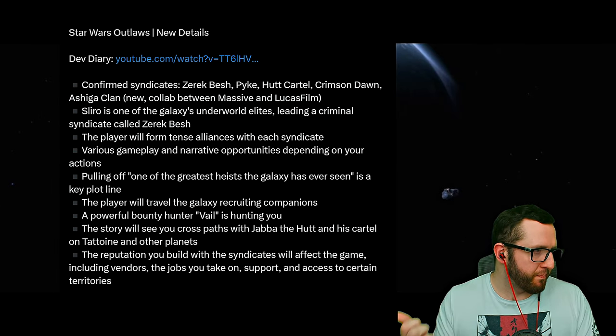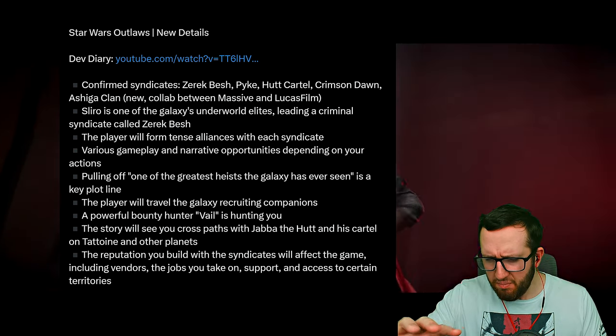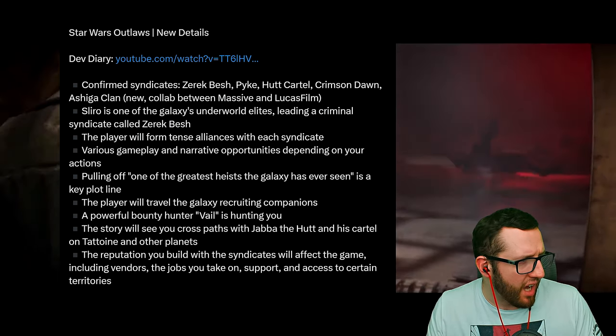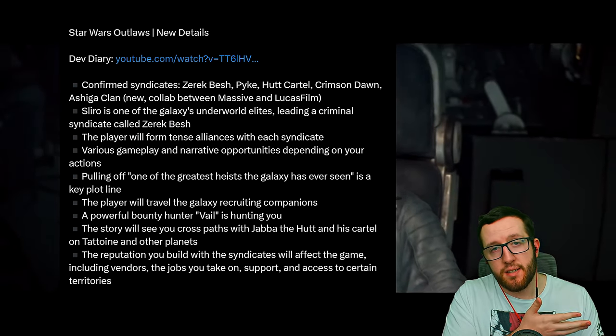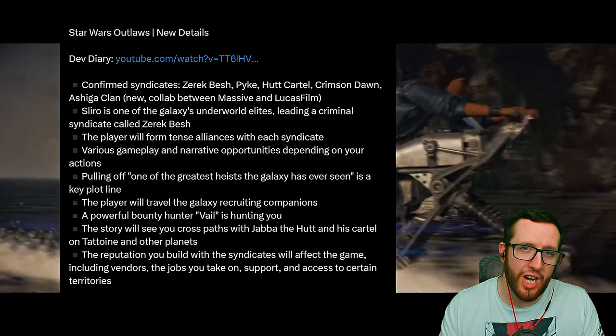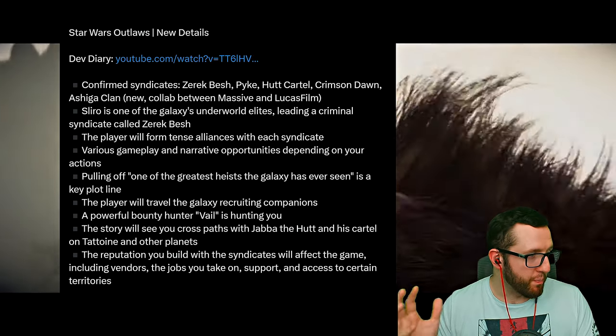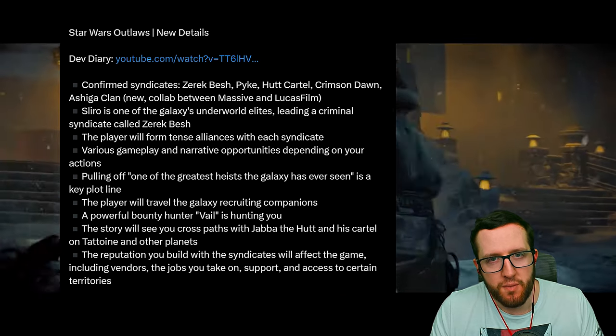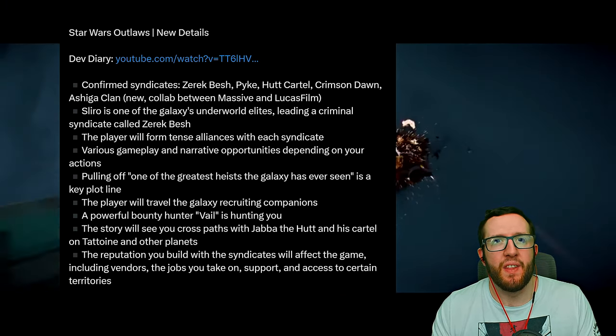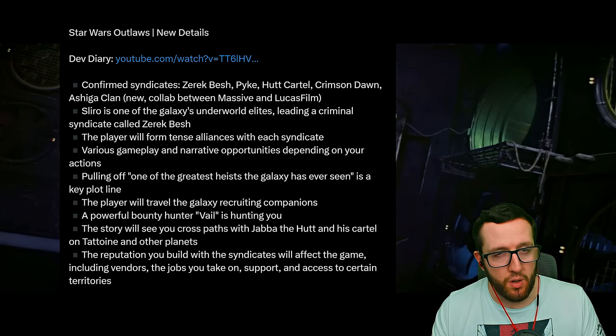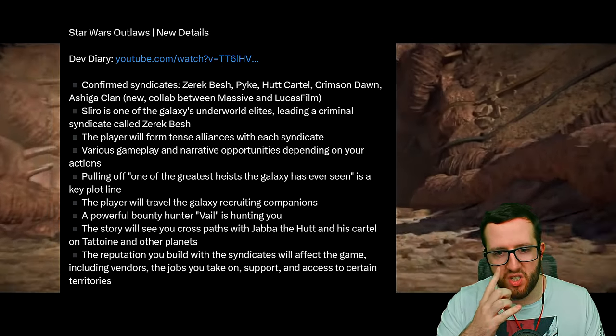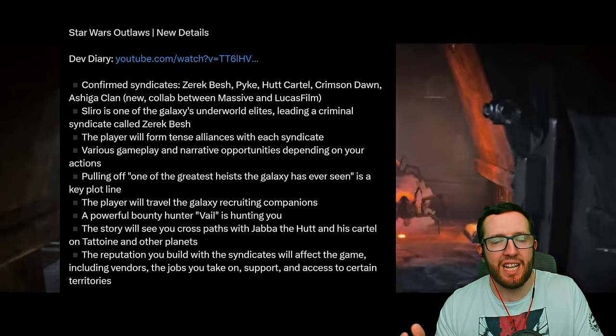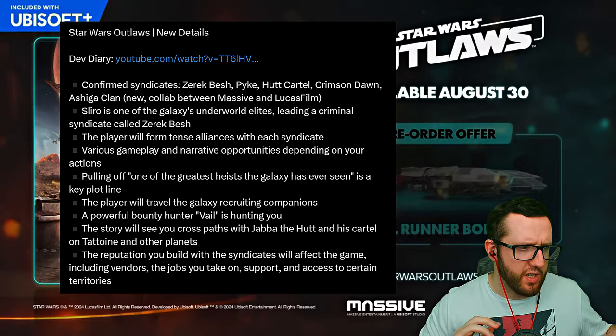You're going to be forming alliances with the syndicates and playing them off one another. One of the core pillars of the story is there's a guy called Jalen who wants to basically pull off a massive heist, which is taking a bunch of money from Sliro after you did a bad job for him. Then we're getting hunted down because we did a bad job by Veil, who is a known bounty hunter. You'll obviously cross paths with a bunch of people in the game.